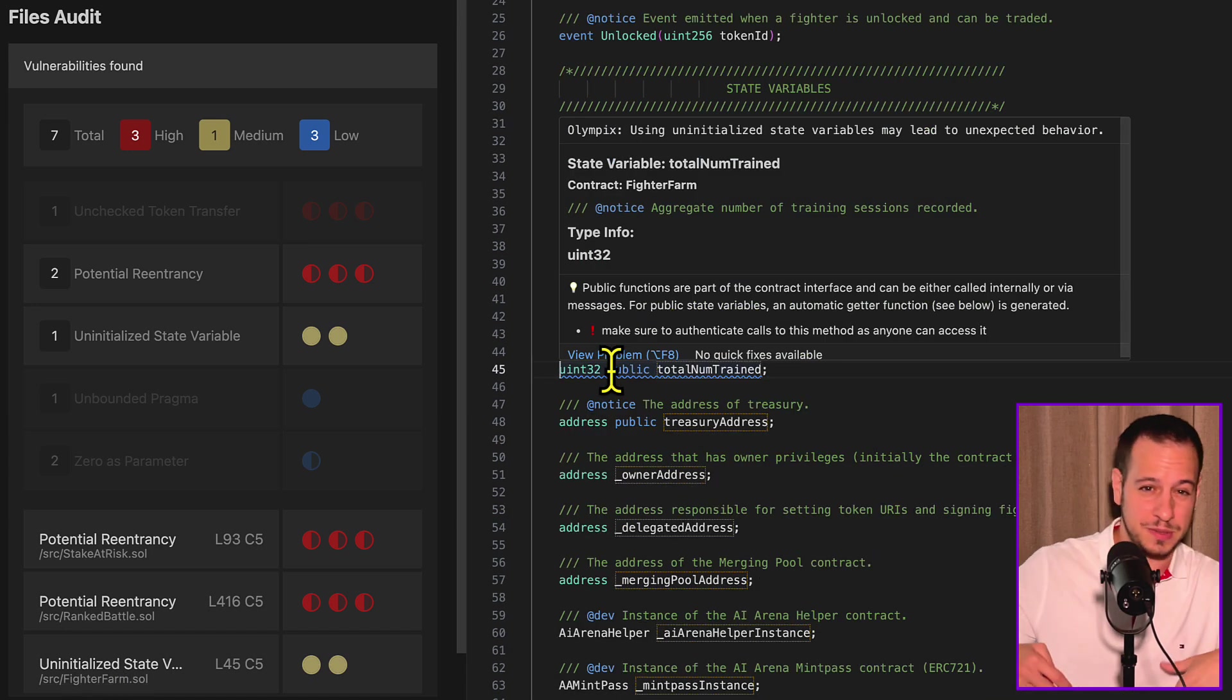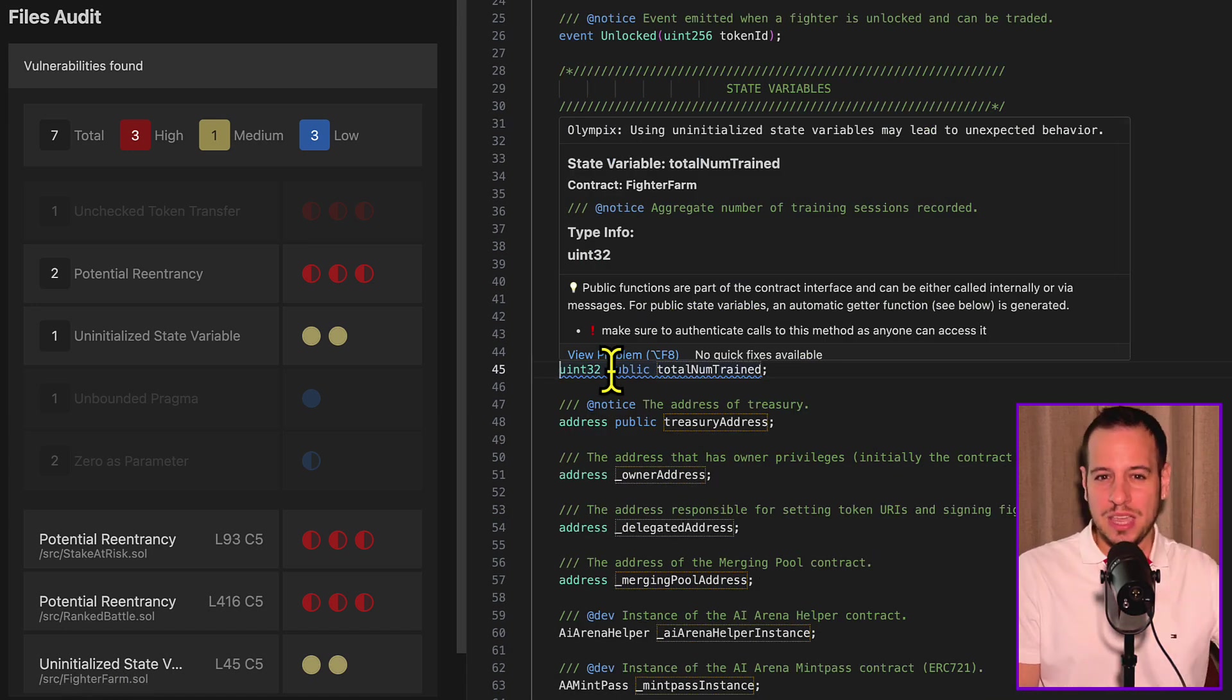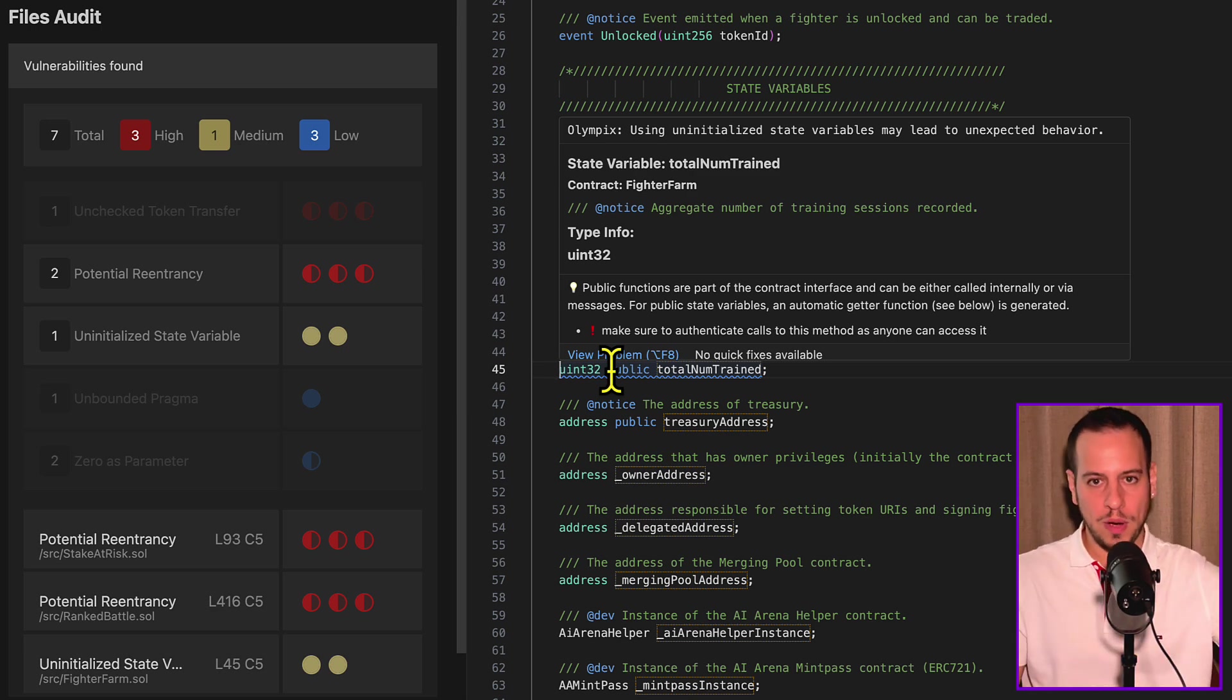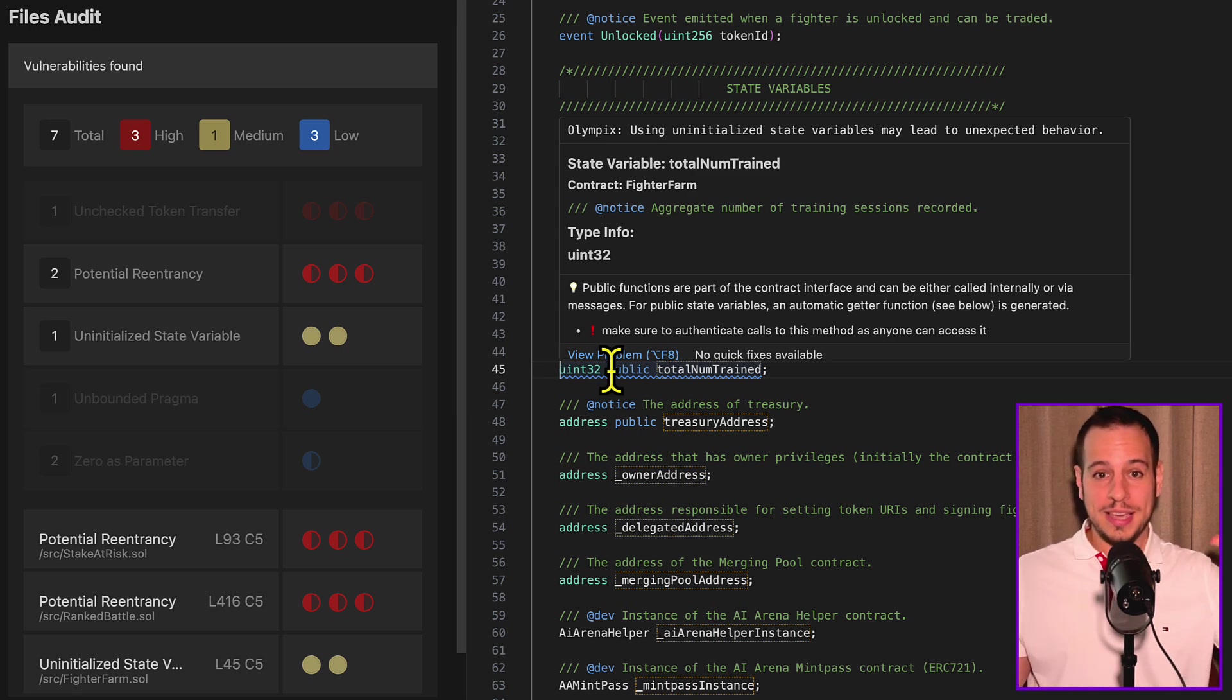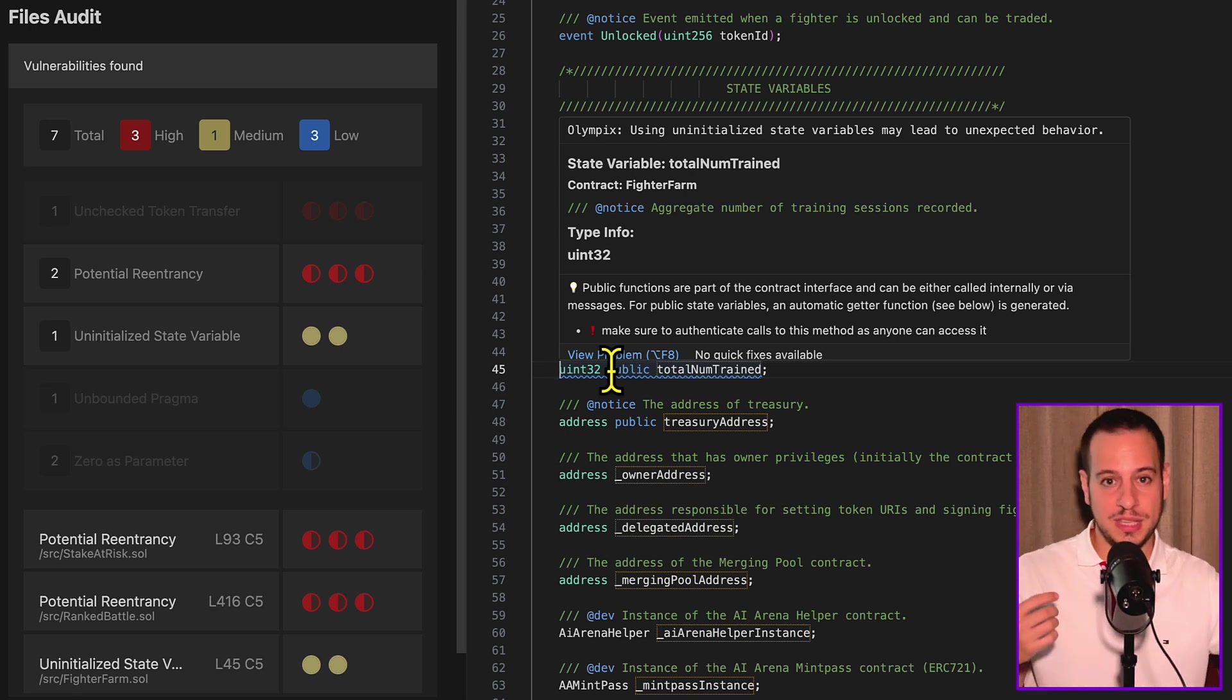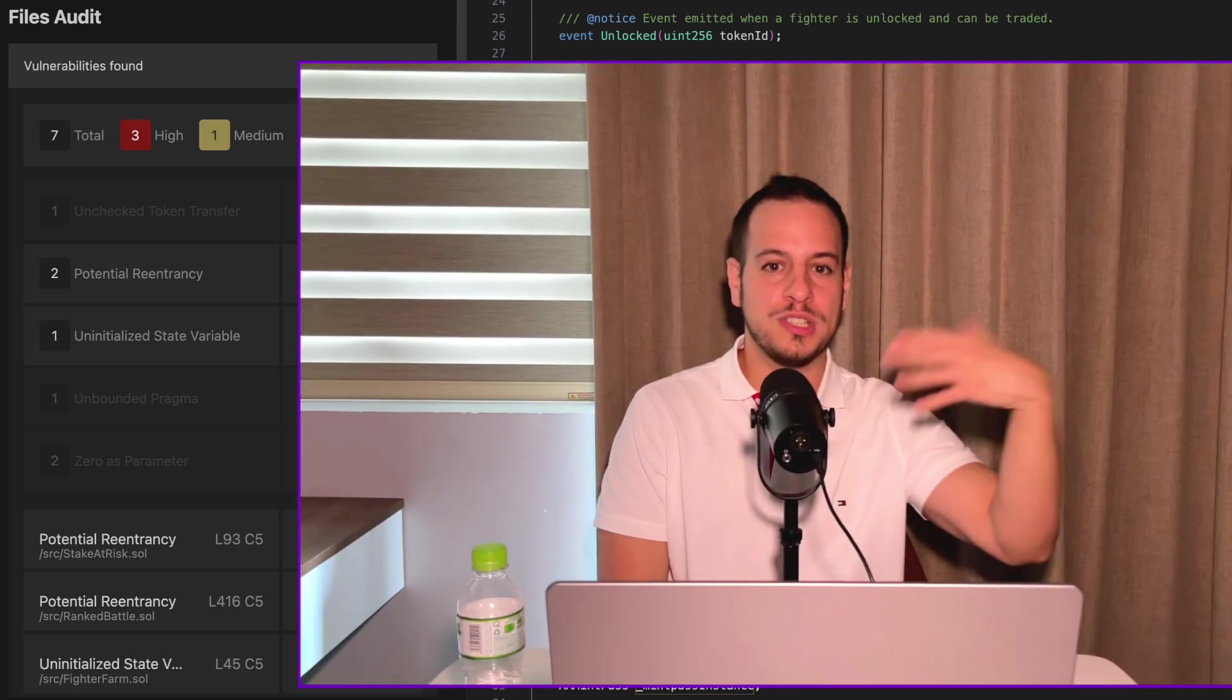We have here also uninitialized state variables. Again, sometimes it might be okay, sometimes it's not okay. But the idea here is that as a developer, Olympics helps you find all these low-hanging fruit solidity vulnerabilities. And as an auditor, it gives you an idea about the code base, and it might open new creative ideas for you to find issues to write in your audit report or submit to the auditing contest, which is amazing.